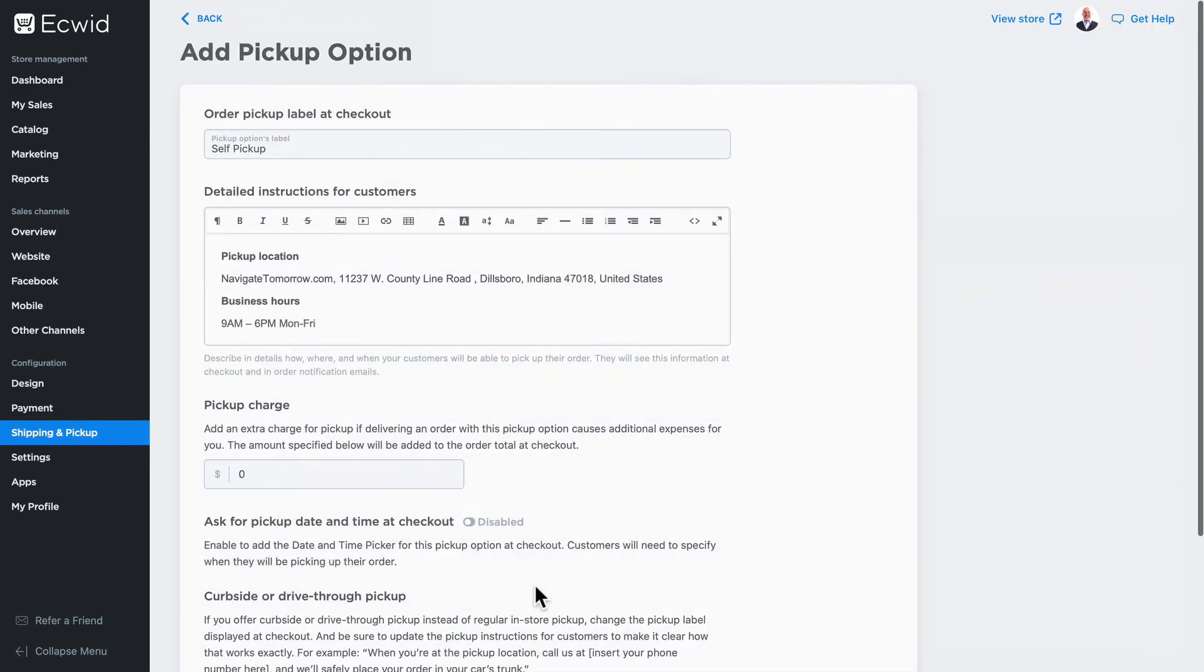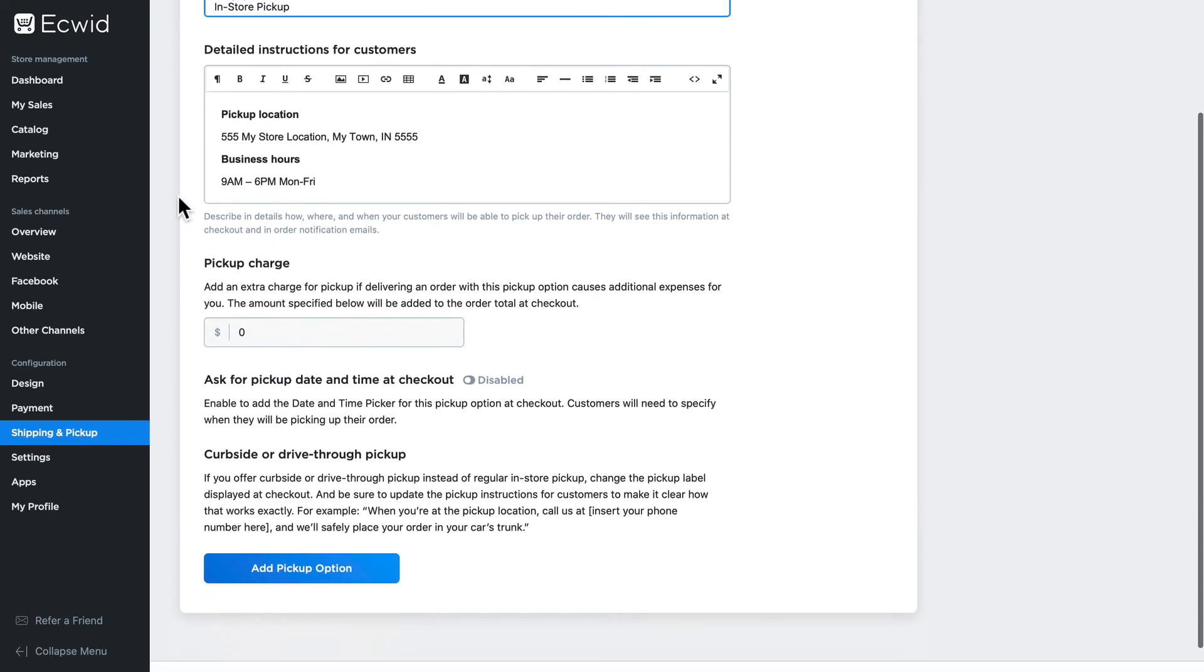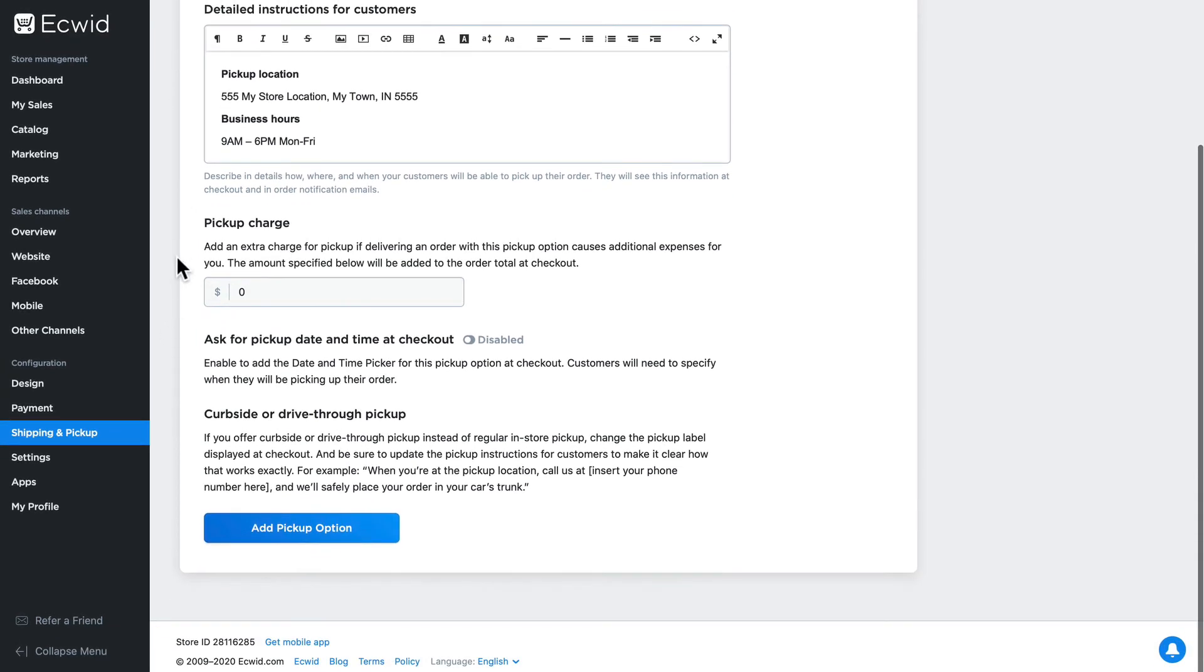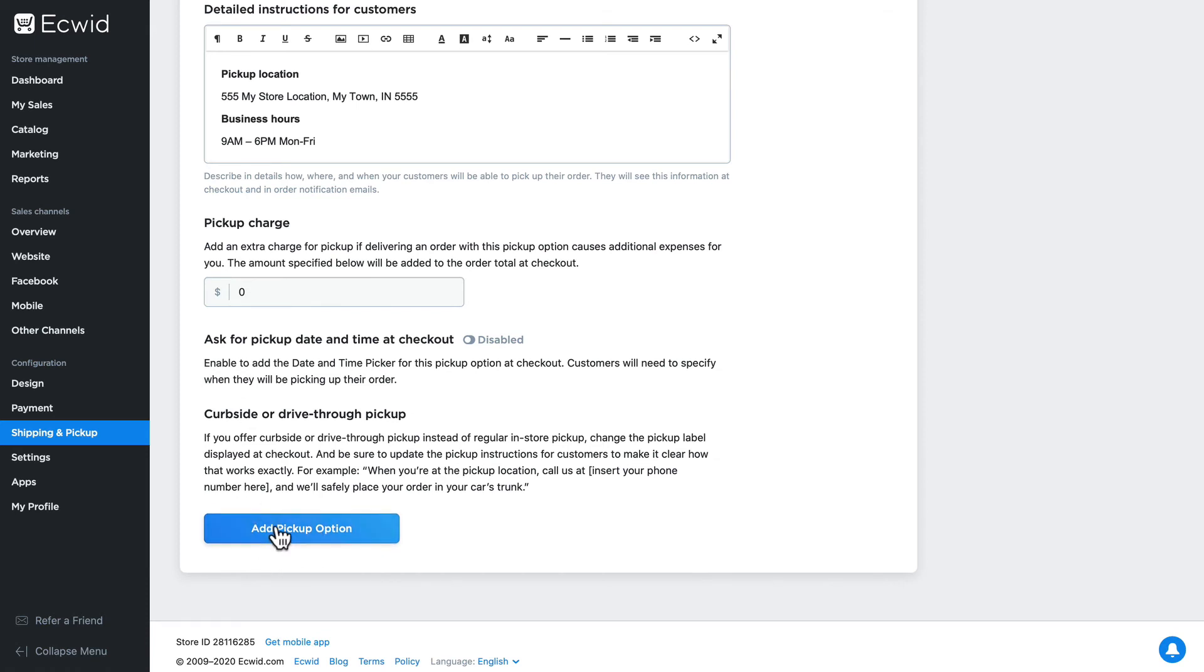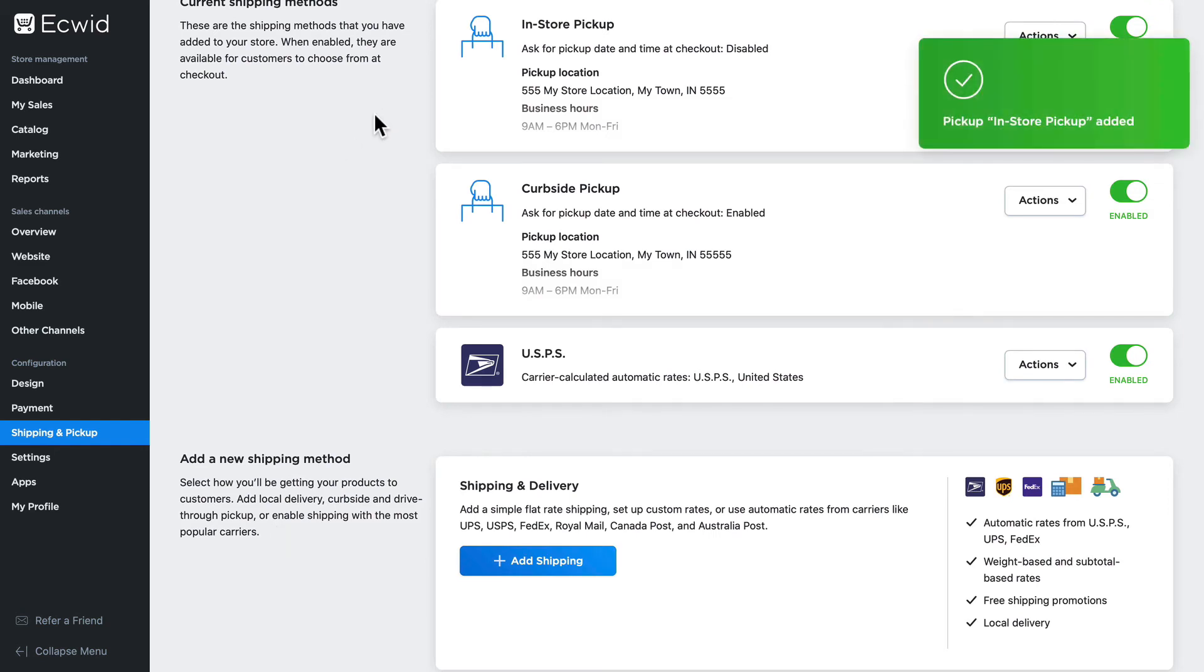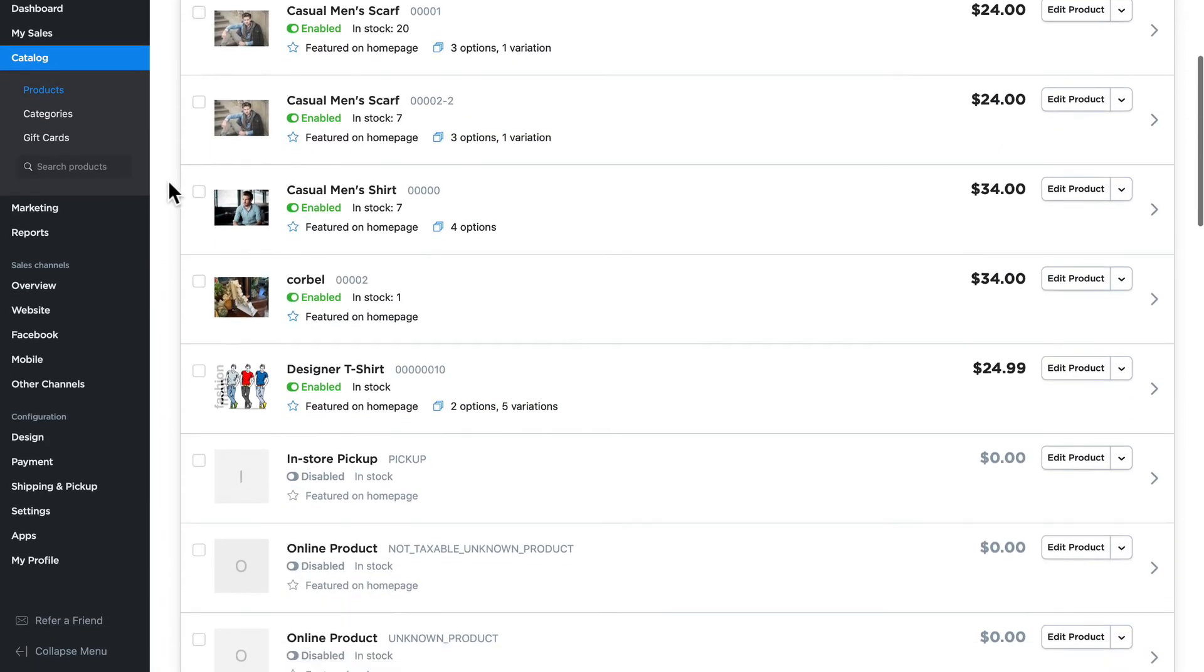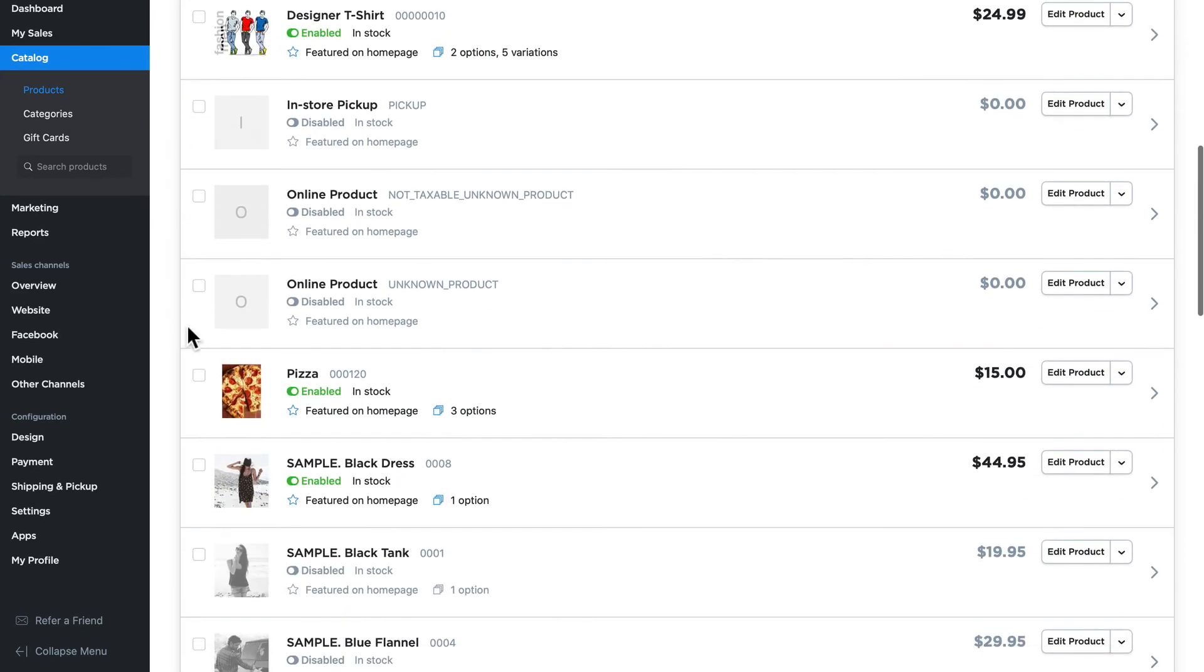Let's call this In-Store Pickup. I can add any detailed instructions for this particular option as well, and of course I can do the same as I did before by adding a pickup date and time at checkout and having that delay before they can come into the store to pick up their product. Just for simplicity, I'm going to click Add Pickup Option. The option's been added.